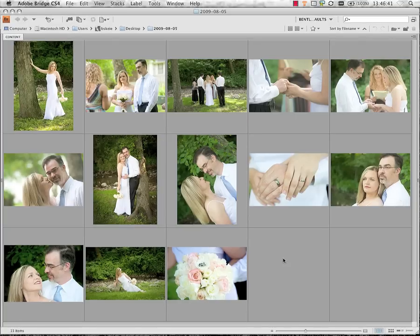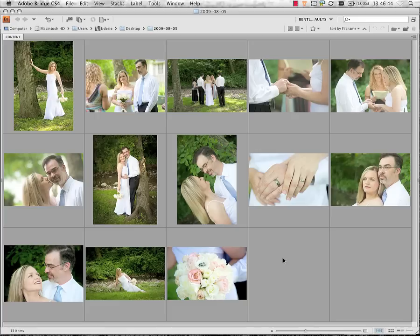We're now looking at a folder of images in Adobe Bridge, and these are images that we want to be able to put online. We are looking at the full res versions of these images, and to put them online, we want to size these down to a more appropriate size for web publication.